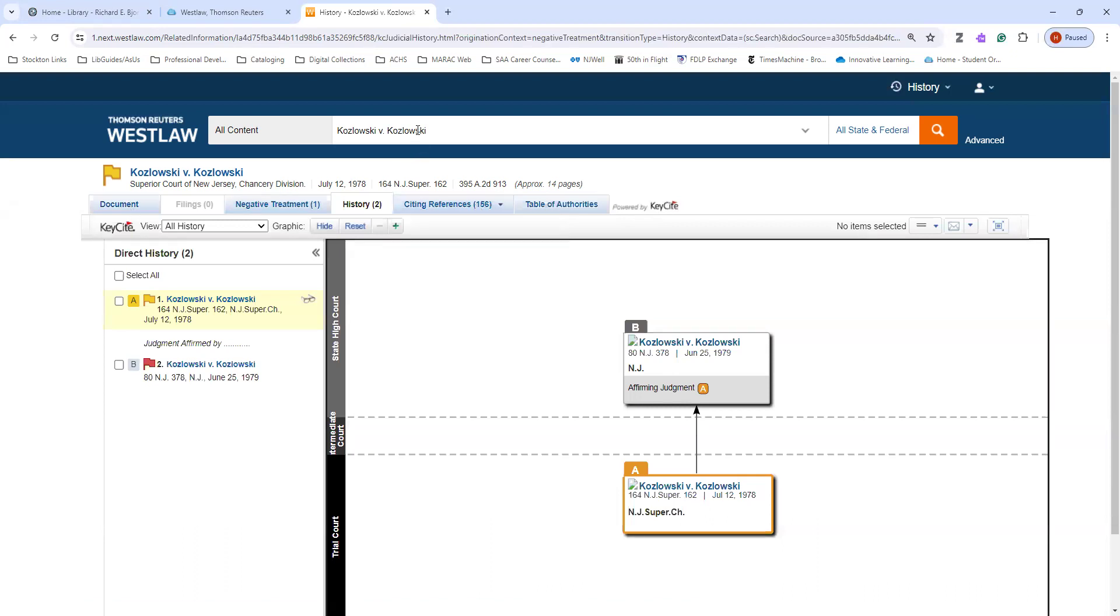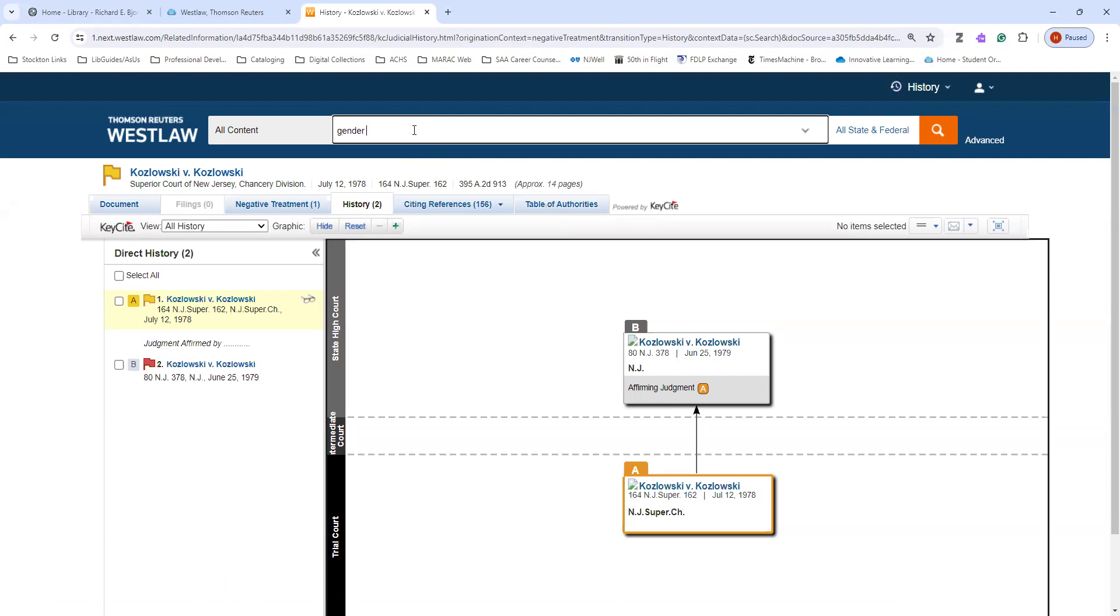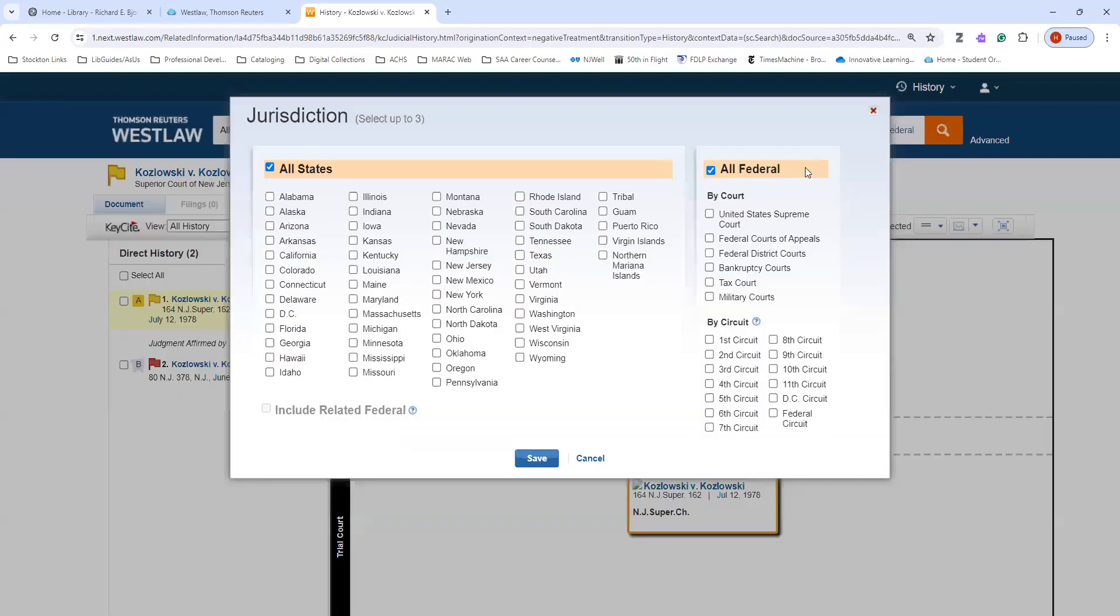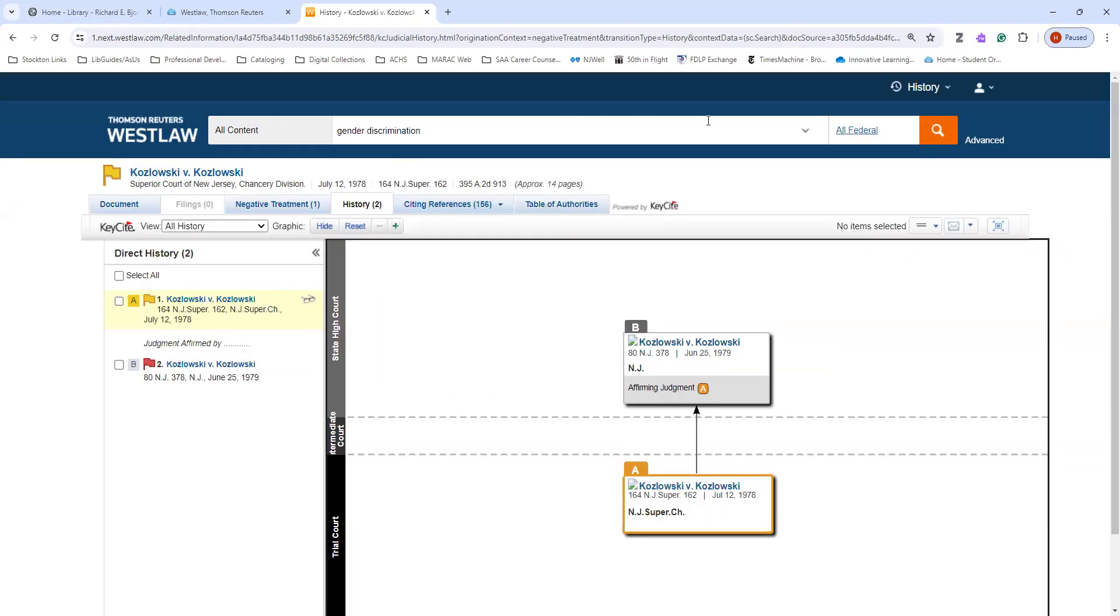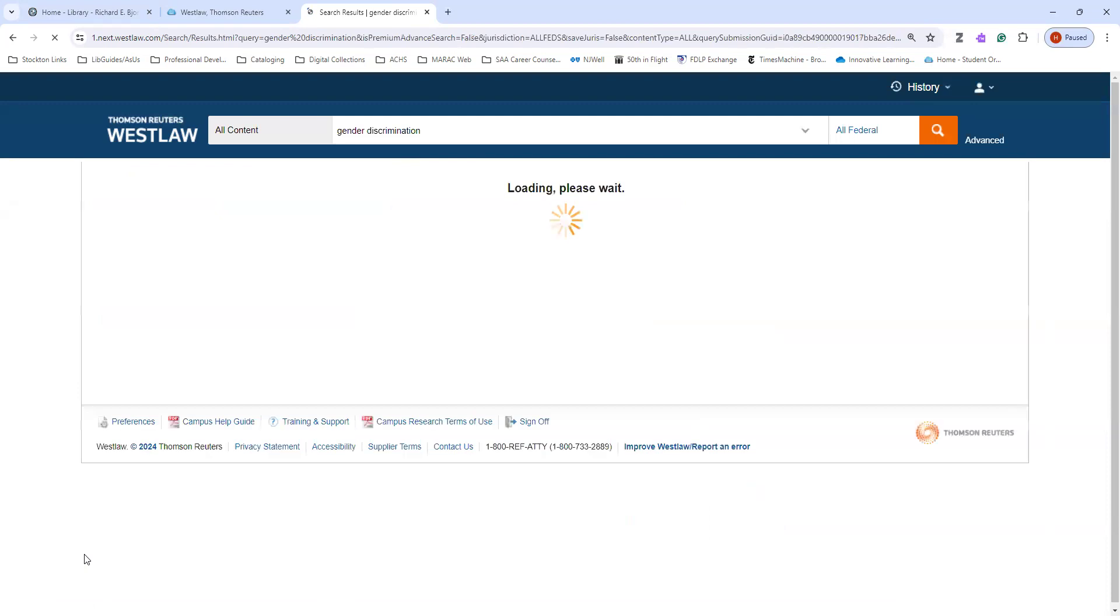Now, if I don't have a particular case in mind and I have more of a topic to search, I can put in my subject terms up here for my searching. So, say for example, I wanted to search for cases that have to do with gender discrimination. I'm going to search, let's say I'm going to search just federal cases. And I'm going to press search.